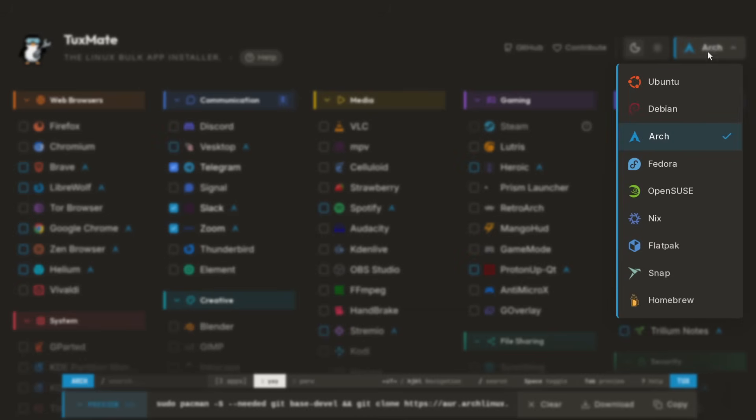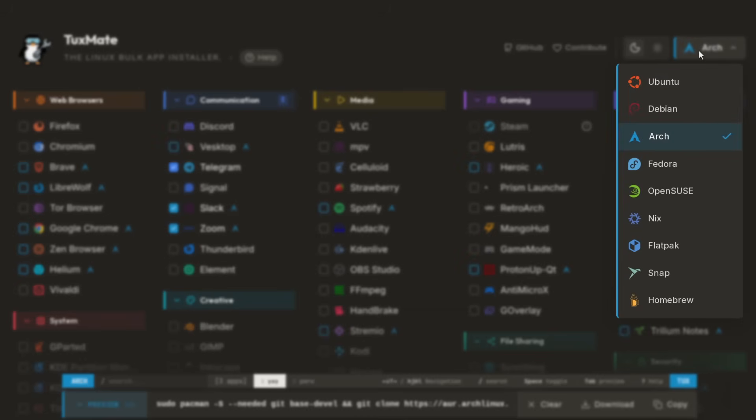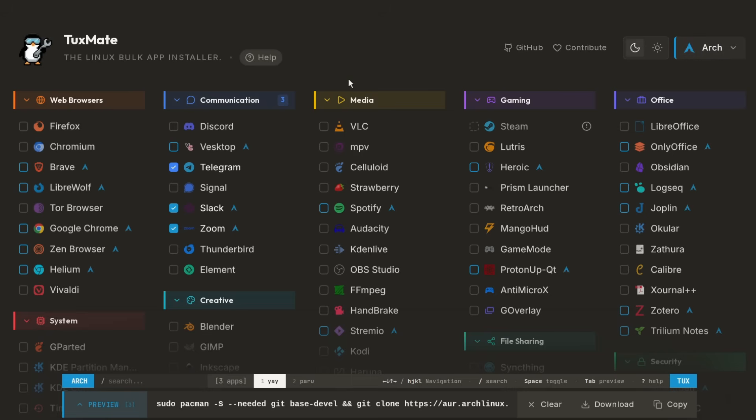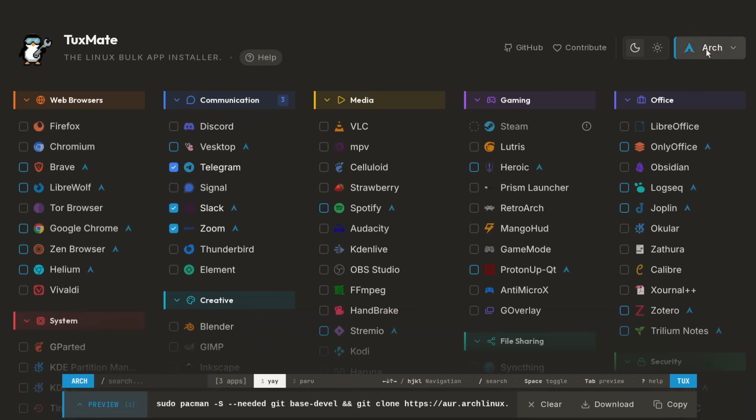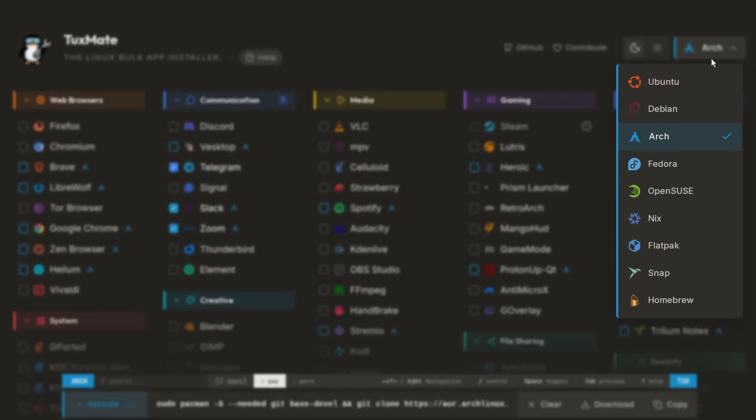Tuxmate has a feature to detect packages that are already installed. It has retries built in in case you have a slow or unreliable internet connection, so it'll retry installing an application if it fails. There's also support for flatpaks and snaps in Tuxmate, which I'm personally not a big fan of, but there's support for it there if you are.